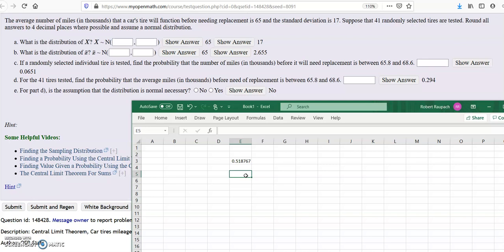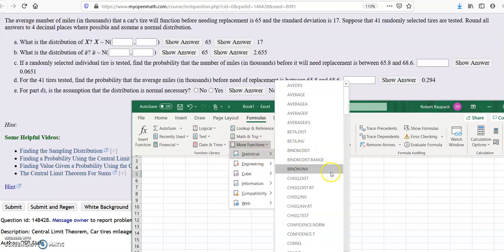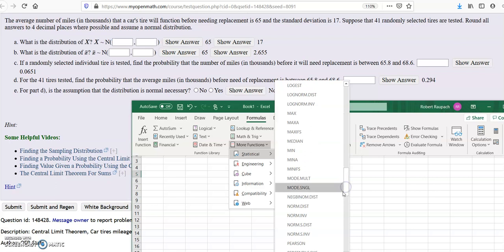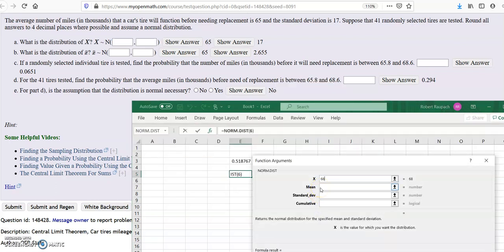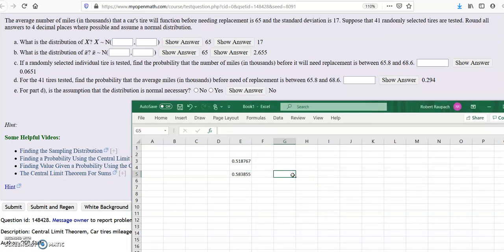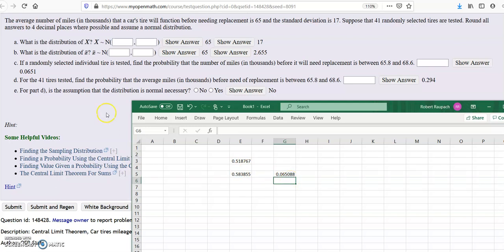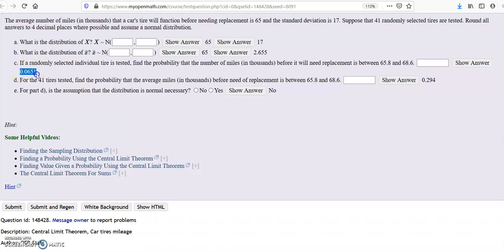And then do the same thing for 68.6. Go to formulas, more function, statistical, norm.dist, and enter 68.6, mean 65, standard deviation 17, cumulative 1. Then in Excel you subtract the higher minus the lower — equals this minus this — that way you don't have to retype anything and it's accurate. The answer is 0.0651.